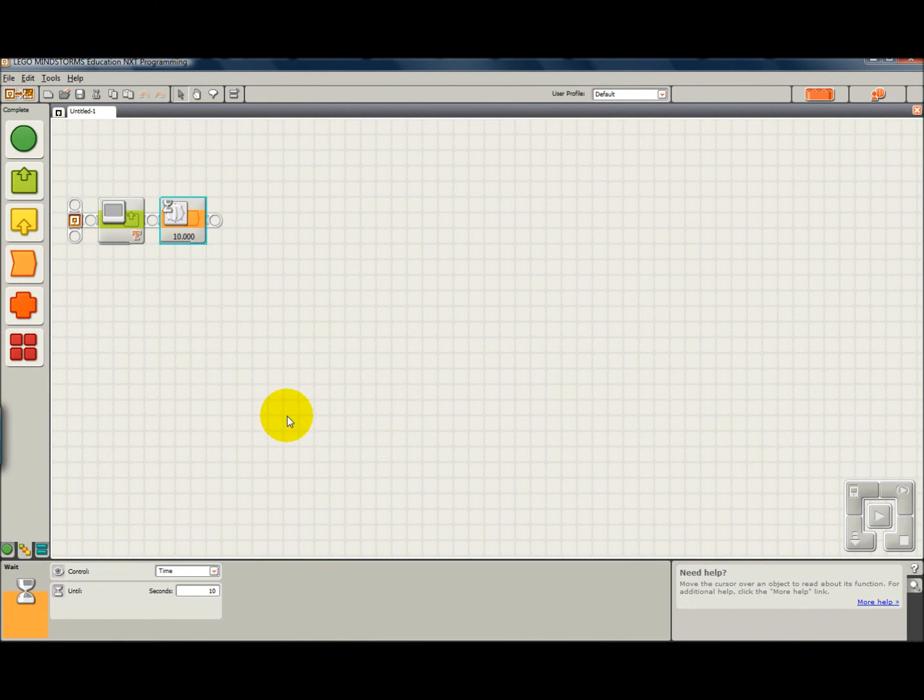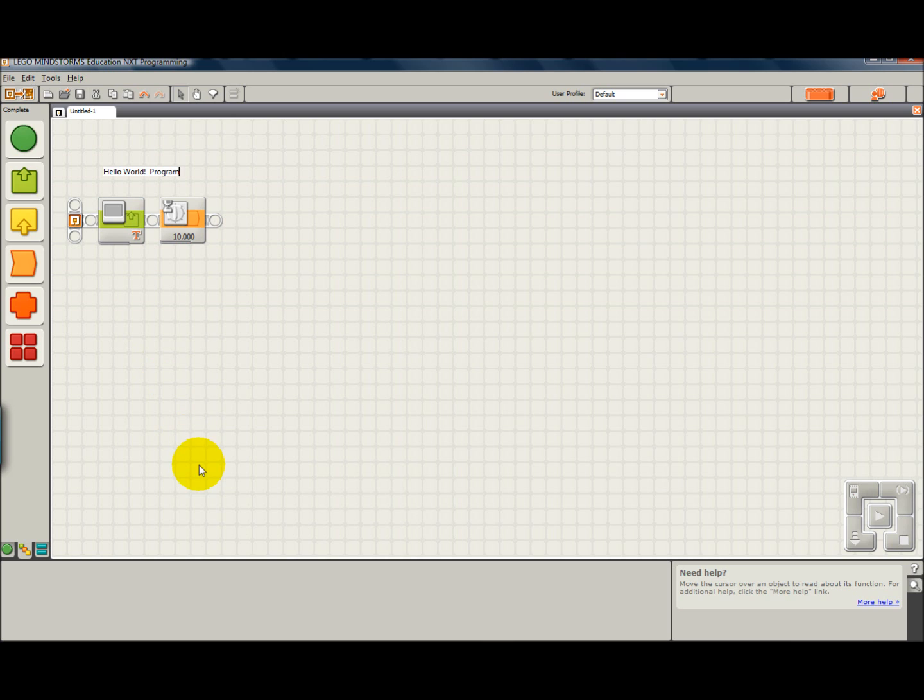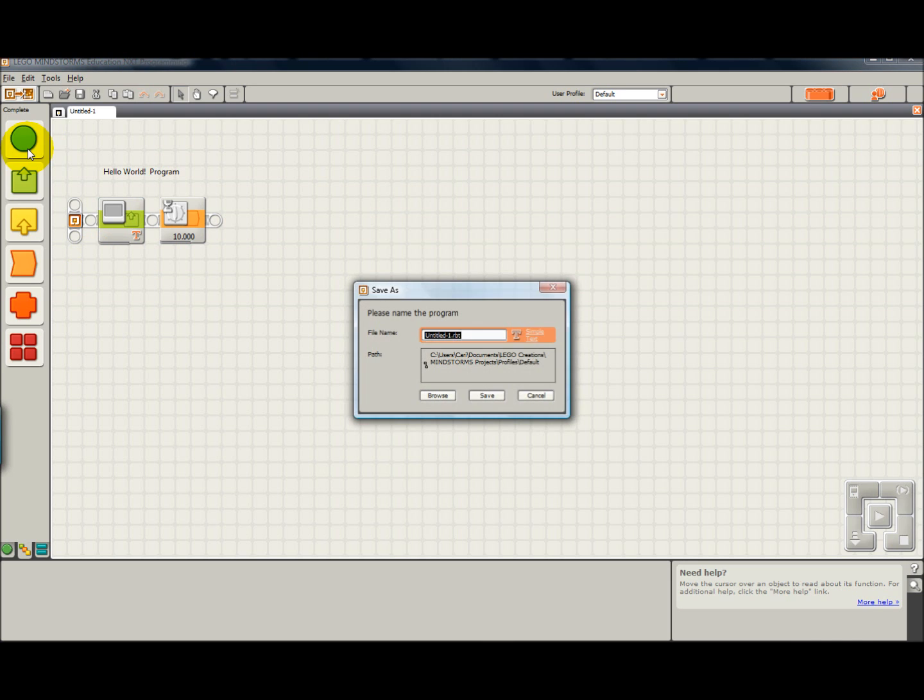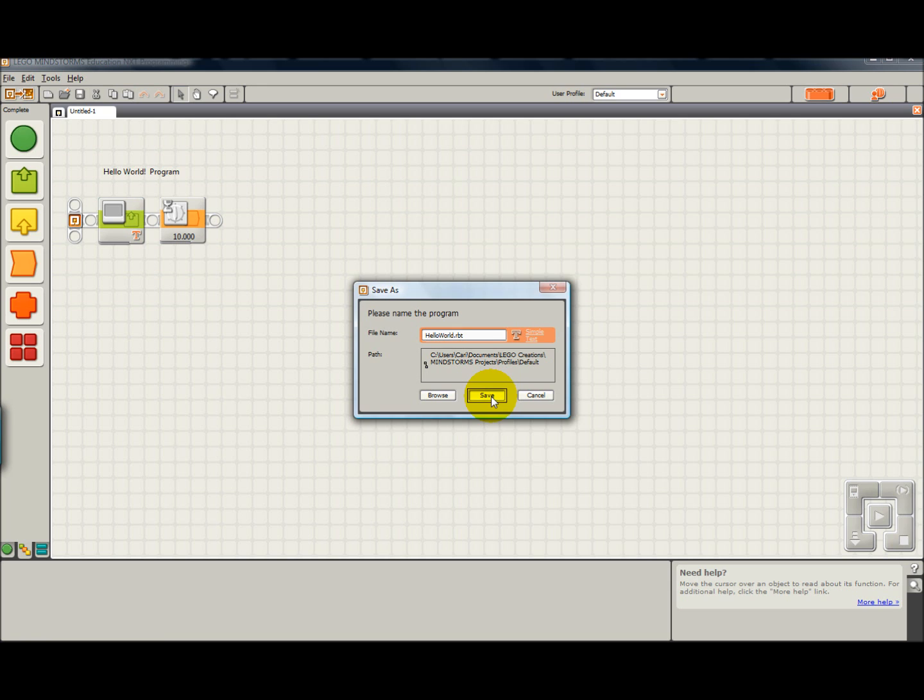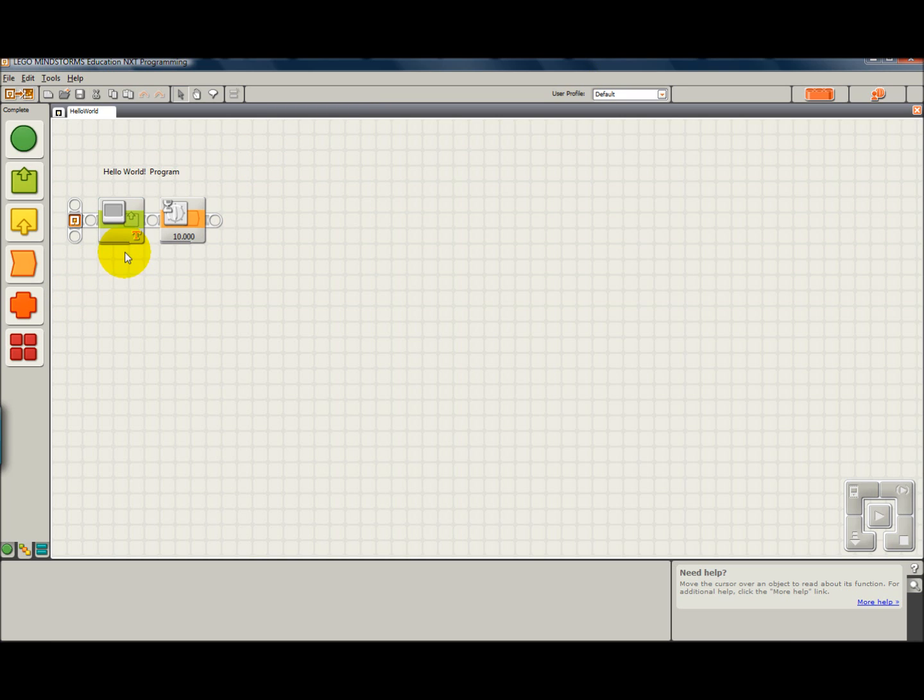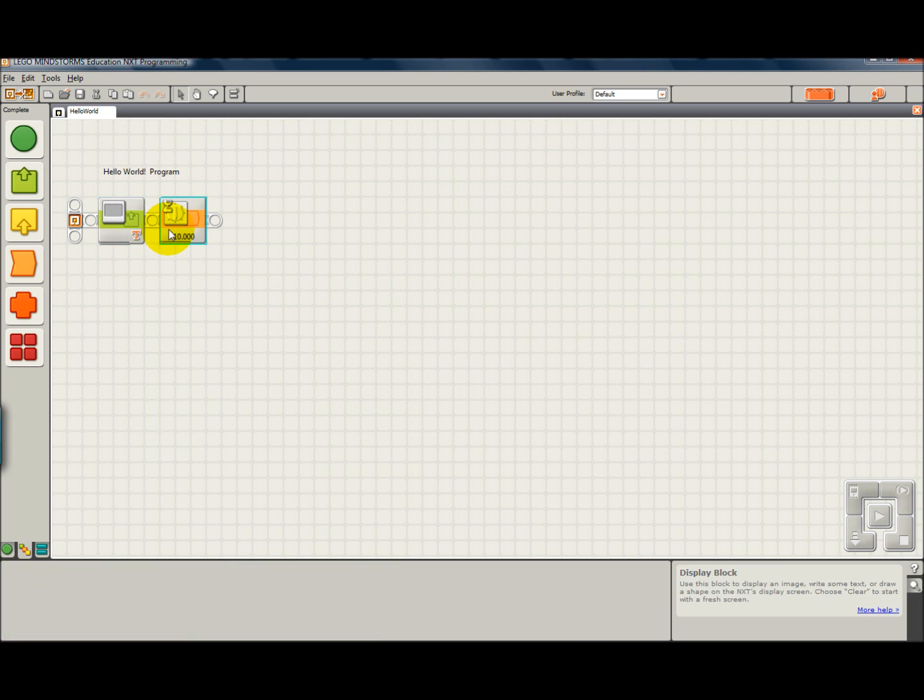So this is our hello world program. And I'm going to save it, file, save as, hello world. And I'm going to save it. It's going to be stored in my little folder named default. And so that's how we make a hello world program. See ya.